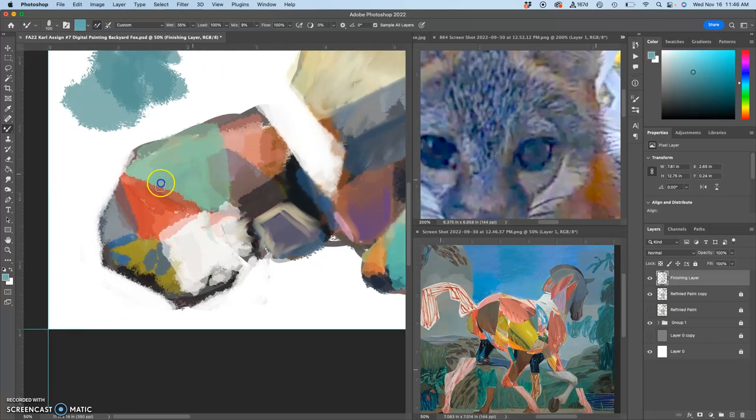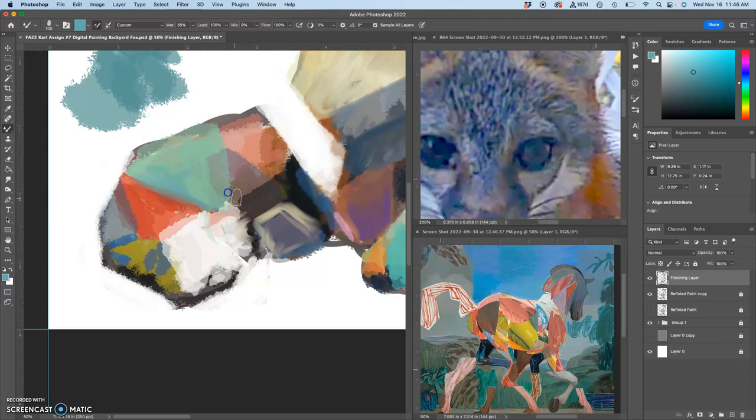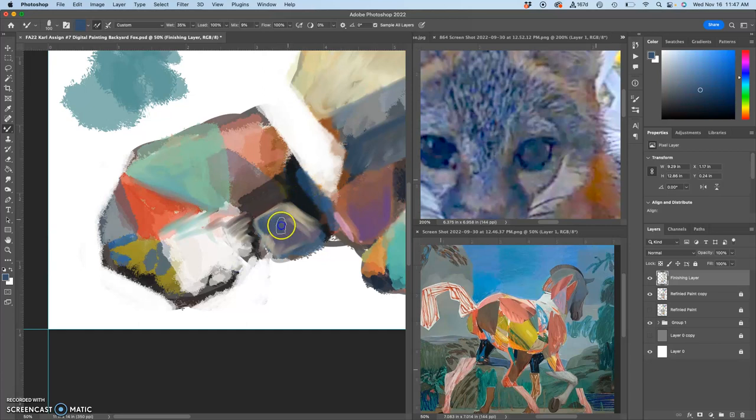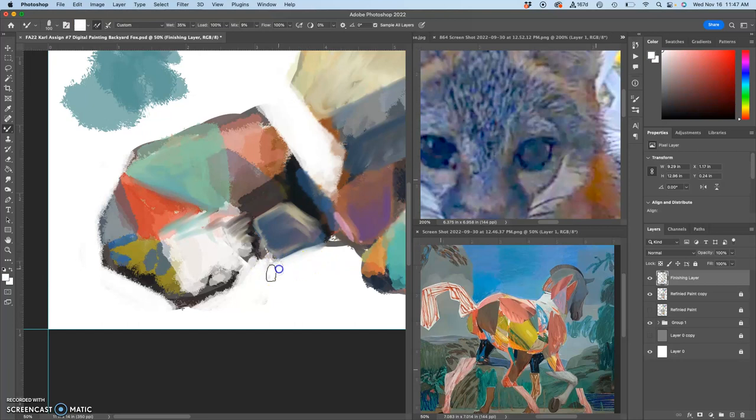I've ignored the tail, so now I get to bring a finish to that. Soften certain edges, bring color in where you want it.